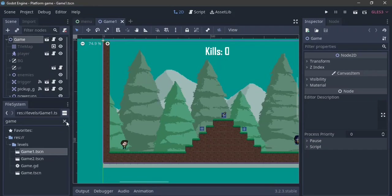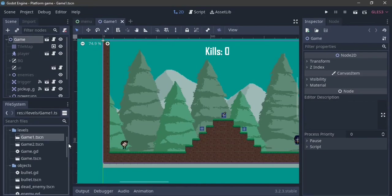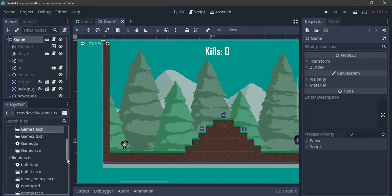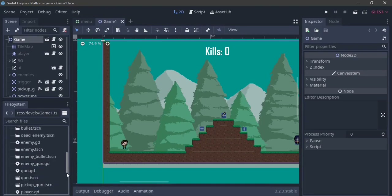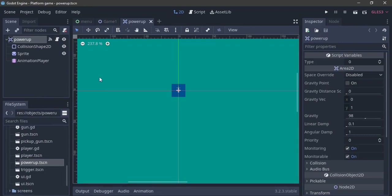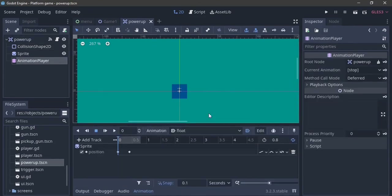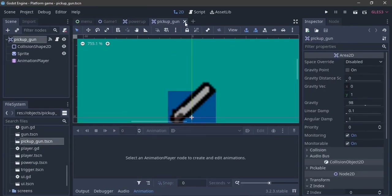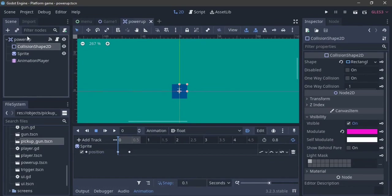I'm not going to be typing throughout this video because I think that's what usually makes my videos longer. So I'm going to be showing you what I've done and changes I've made. We're going to go over to power-up.tscn — this is a new scene I made. It has a collision shape, a nice square collision shape, and the animation player is the same from our pickup gun, which is going to make it float. It has a sprite, collision shape, and an Area2D.